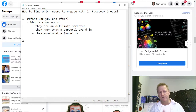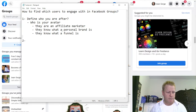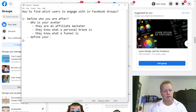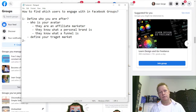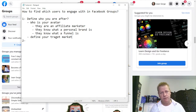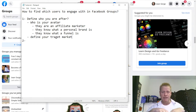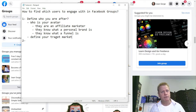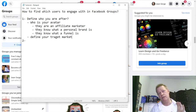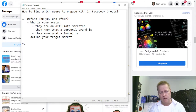Number two: once you've defined your avatar, you also define your target market. Your target market is more general — what's their interest, what areas are they in, an age group, whether they're male or female, whether they have kids, what's their income range, what's their education level — so that you can have a better idea of what you're targeting.